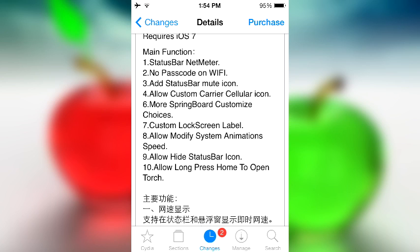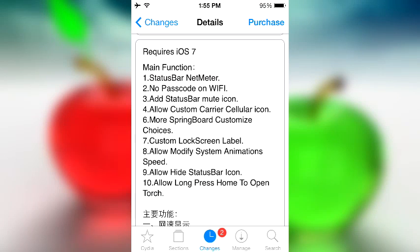Nine, allow hide status bar icon. So let's say you're hating on the status bar because you just don't like it and you want it to disappear forever. In that case, feel free to get rid of it. Then ten, allow long press home to open torch. Torch is another way of saying your flash. So if you long press the home button, instead of random old Siri coming along and saying "would you like to open the flashlight," all you have to do is long press it and your flashlight will activate. Now you can do that from Activator, but whatever.